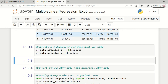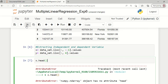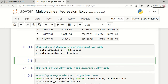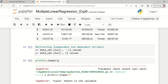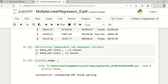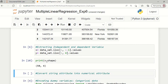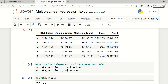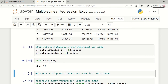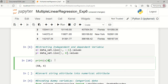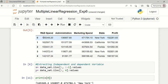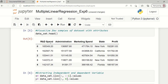Now let us display x.head(). Let us also display the shape of our input variable. This shows we have extracted only the first four columns. The 0th sample is printed here, comprising four attributes: R&D spend, administration, marketing spend, and state.